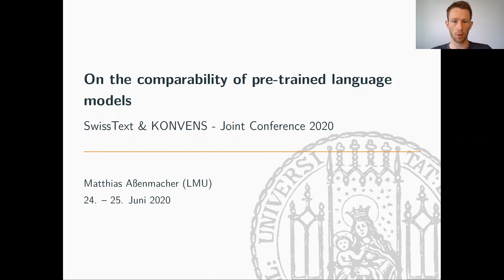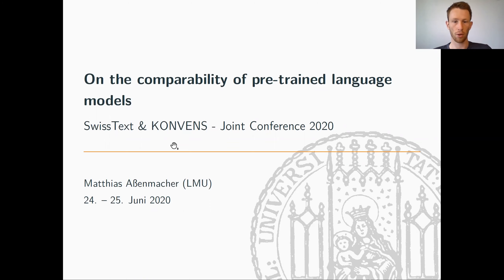Welcome to my talk at Swiss Text and Convents 2020. My name is Matthias Assenmacher from LMU Munich, and I'm going to talk about joint work with Christian Hollmann, also from LMU Munich, on the comparability of pre-trained language models.